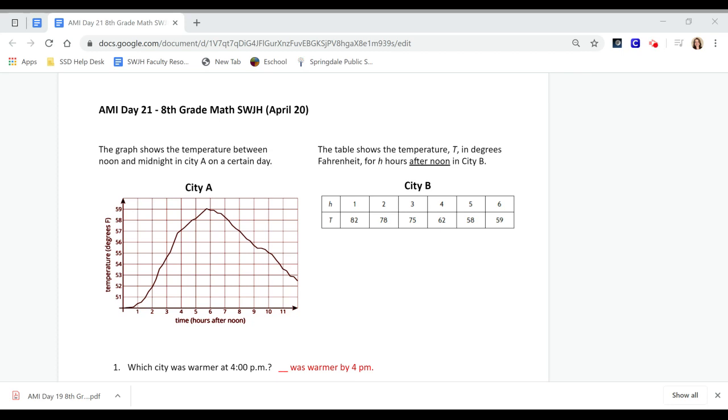Hey Southwest! Today is AMI Day 21 and we are looking at a graph and a table and comparing the two. I'm going to read through the problem and talk through today's assignment.